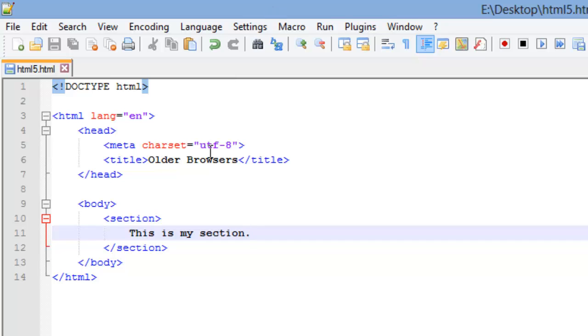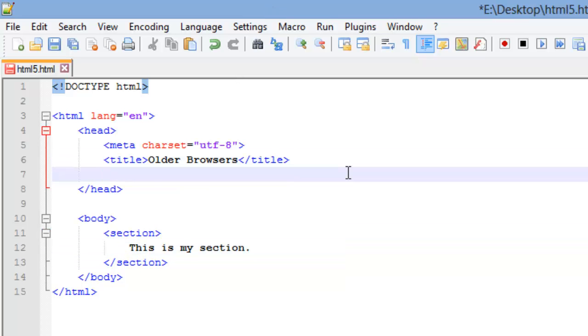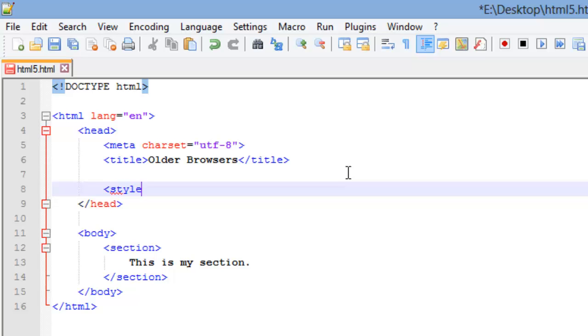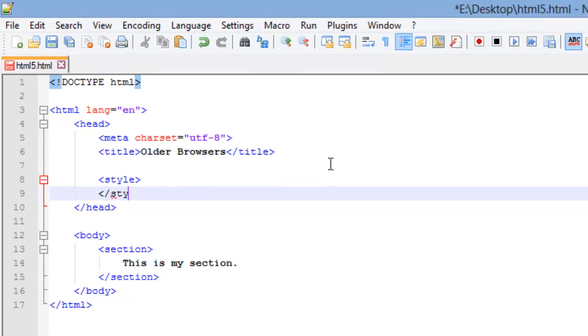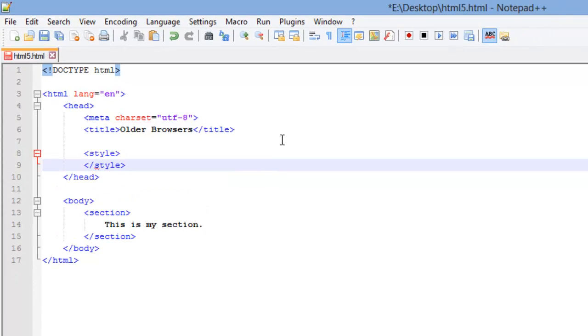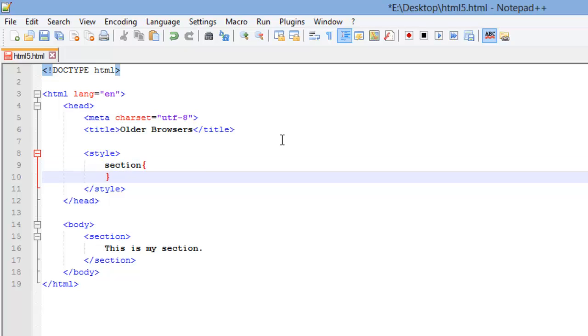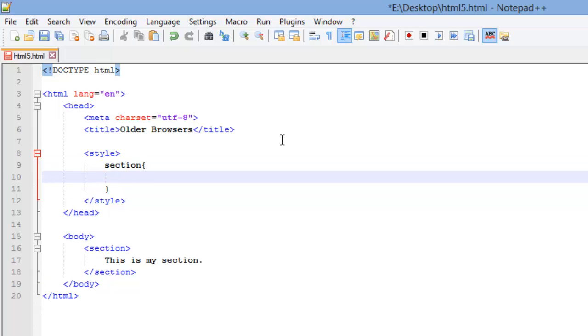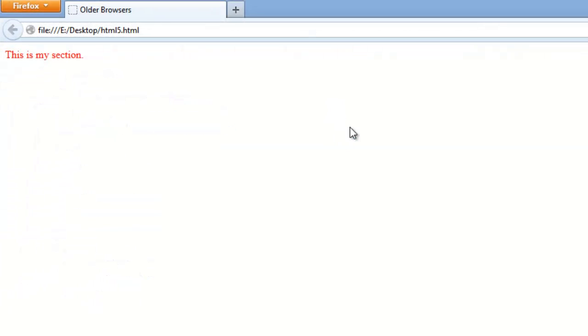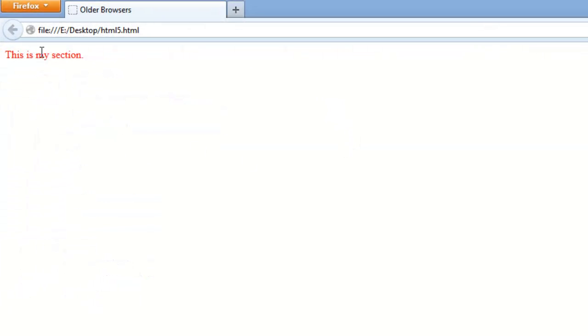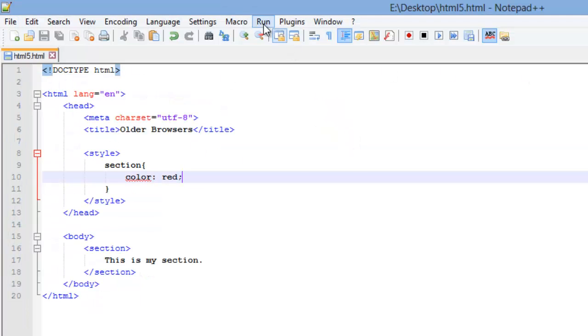I am going to add some embedded CSS, and remember to do that, you do it with a style tag, so I am going to go ahead and close that. And I am going to add CSS to target my section element, and I am just going to change the text color to red. And I am going to run this in Firefox, and there we go, my text is now red.